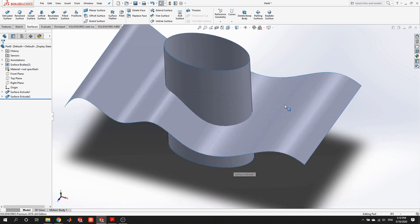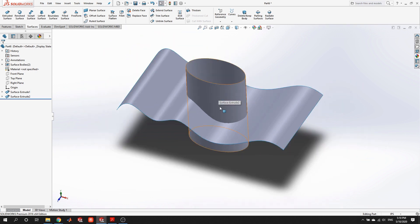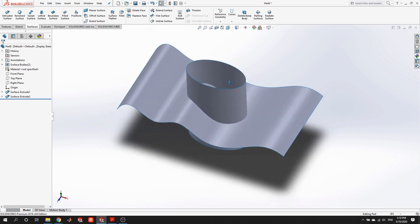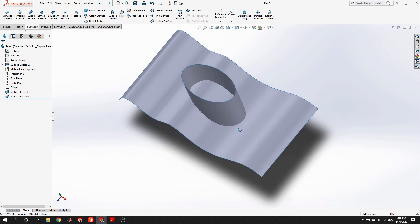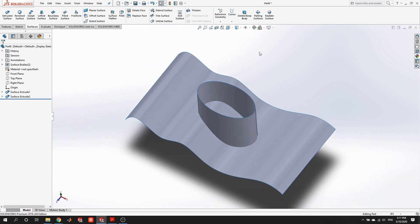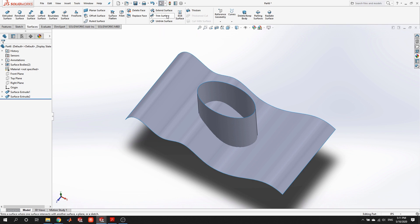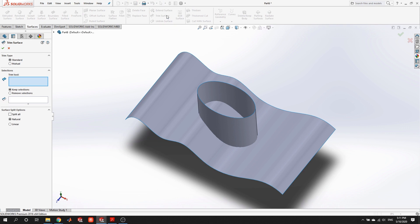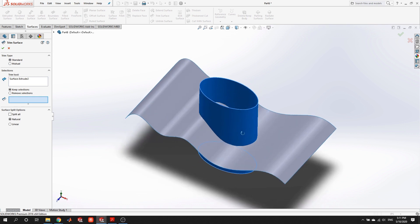We have this main surface that we want to keep, and we're using the second surface as the cutting tool to remove this region. This has created a boundary with two distinct regions. To cut the hole, we go into the surface tools and look for trim surface. With standard trim, it will ask: what is the trim tool? That's our cookie cutter — this surface passing through. Then we decide: do we want to keep or remove? These options exist because sometimes a region is easier to select than another.